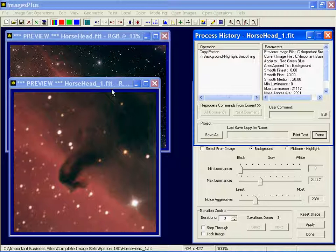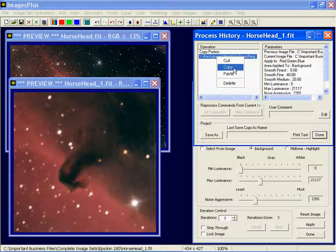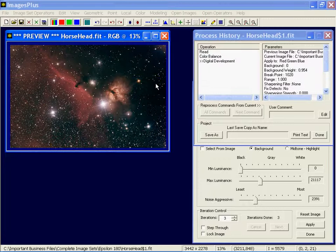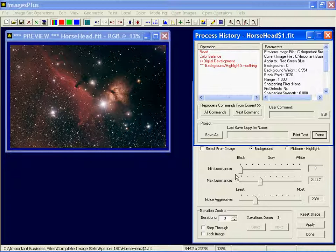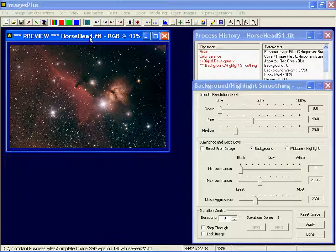Or you can come to the process history list, right click on the command, choose copy, and then you can close the preview image. That'll take you back to the larger image. Right click on the last command and then click paste. Now you'll have this command and its parameters in the process list of the larger image.